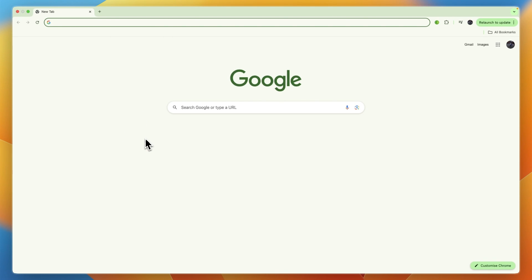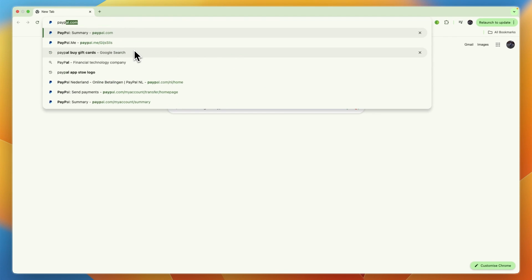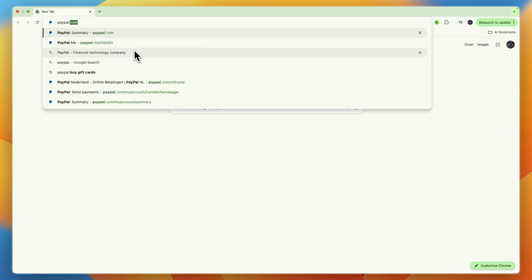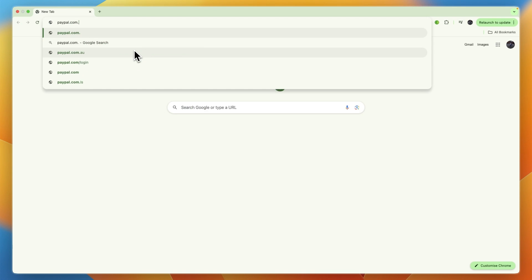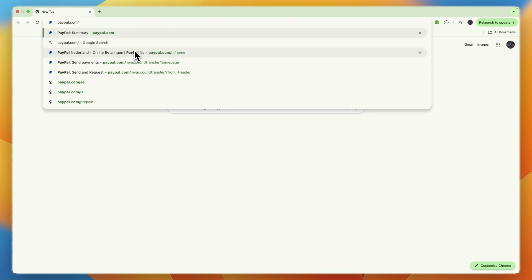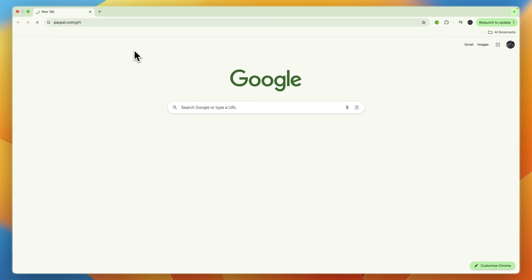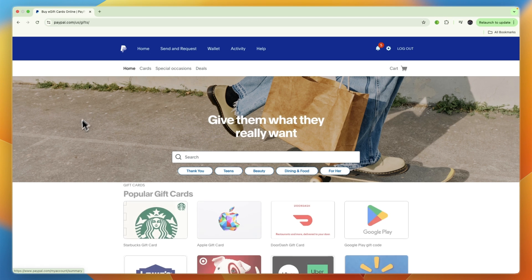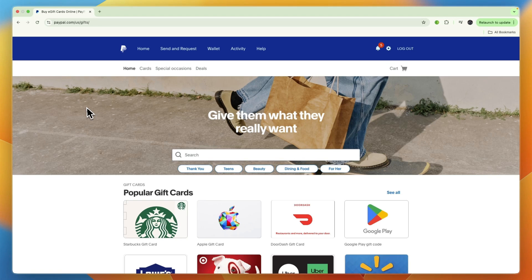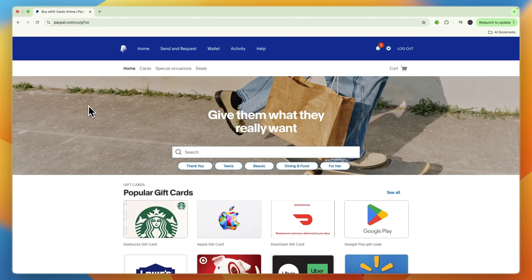Here's how you can do it. Open up a browser and search for paypal.com/gift. It will take you right to the gift card page.